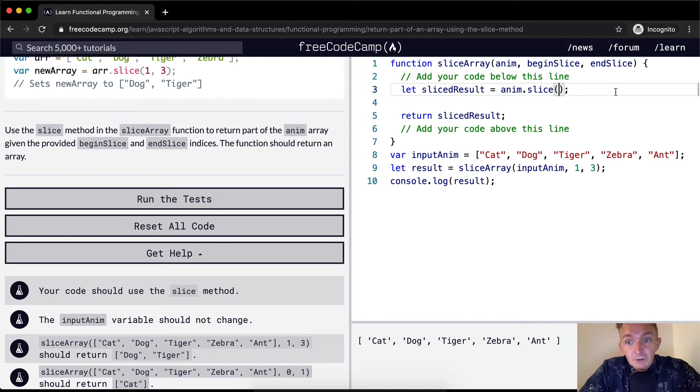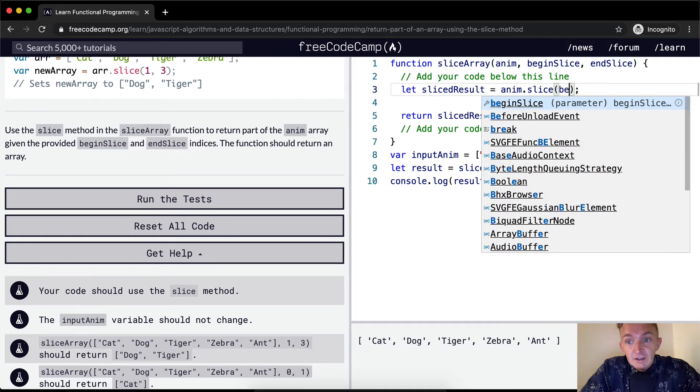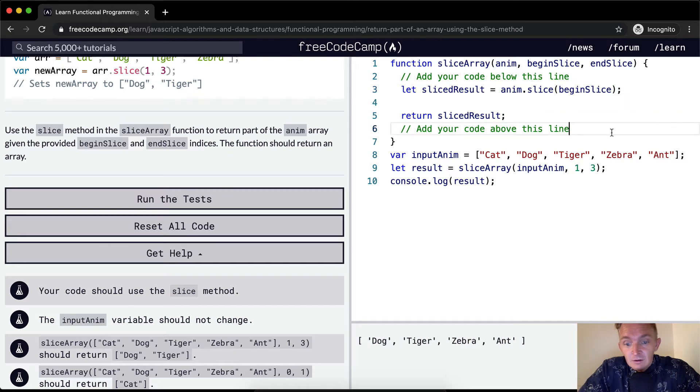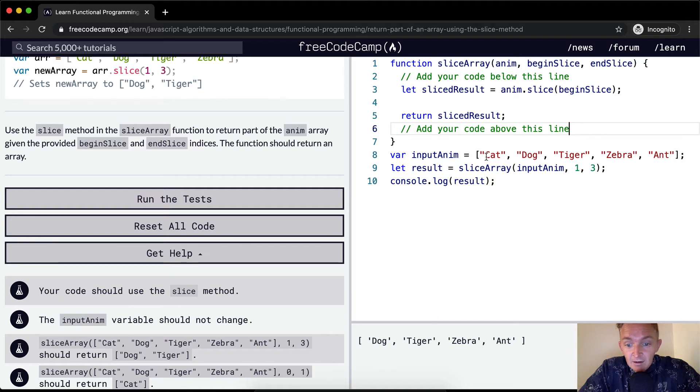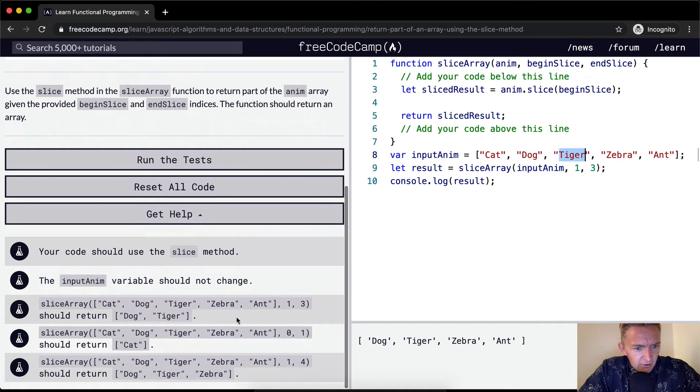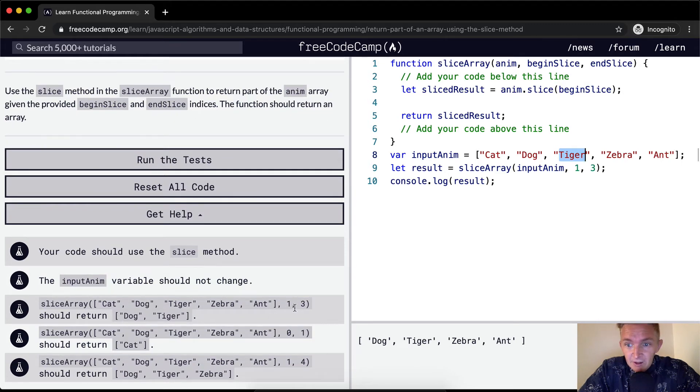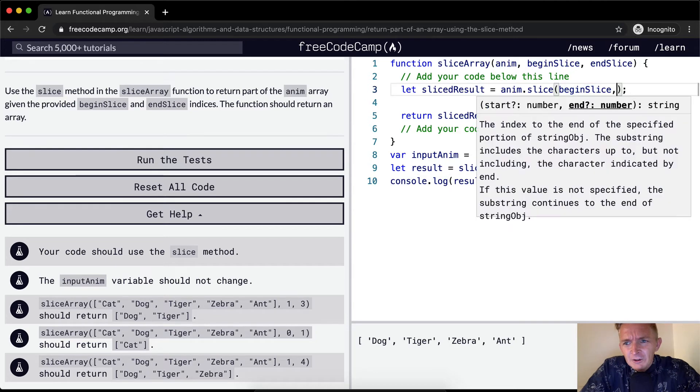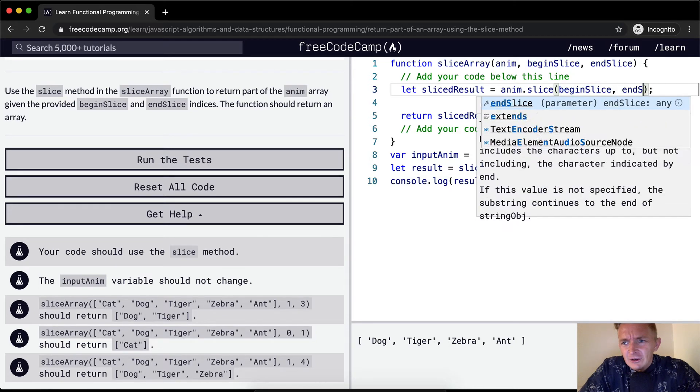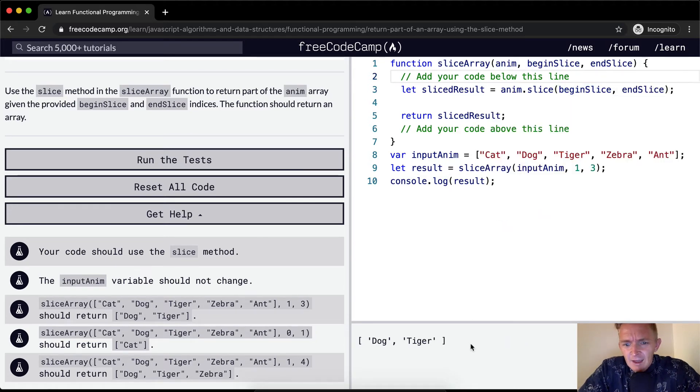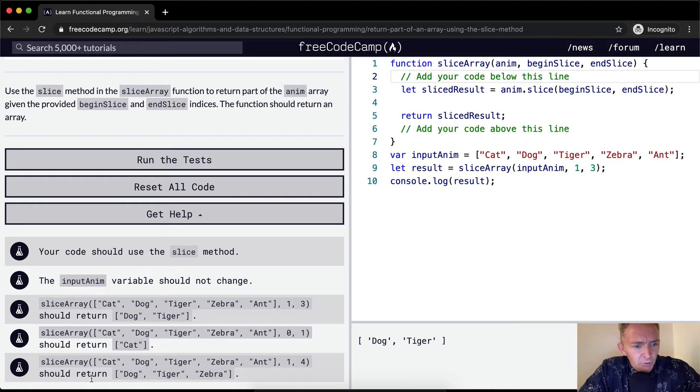What happens if we say begin slice? Right now we're taking out cat, so we've just got dog, tiger, zebra. The result should be zero one, so we want dog, tiger. I think dog, tiger, one, three. Yeah, this is it. So we want dog and tiger. Well, if we were to do end slice here, that would work.